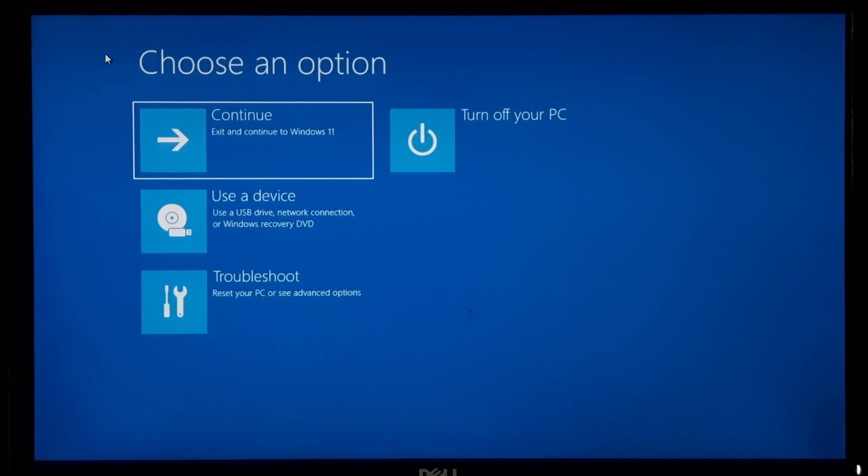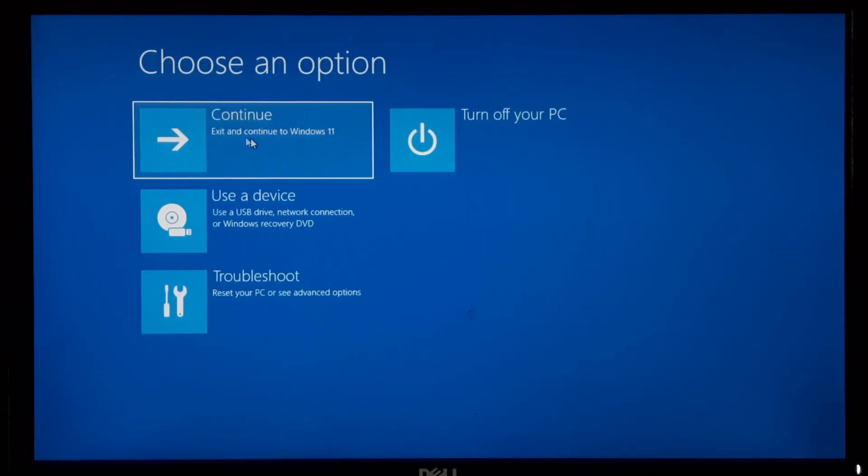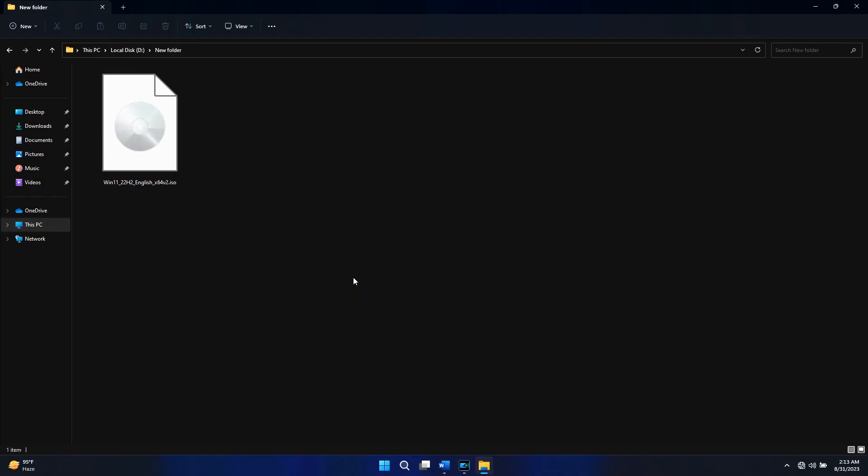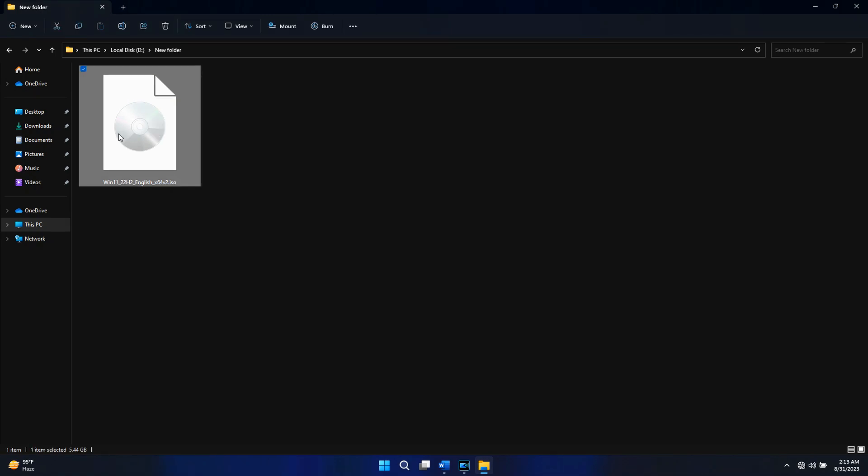However, don't worry. Here I'll show you how to repair the missing recovery partition using a Windows ISO file. So let's get started. First, you'll need to download Windows 11 or Windows 10 ISO file according to your operating system.